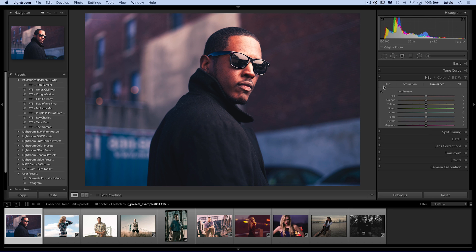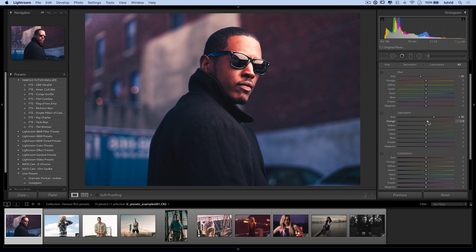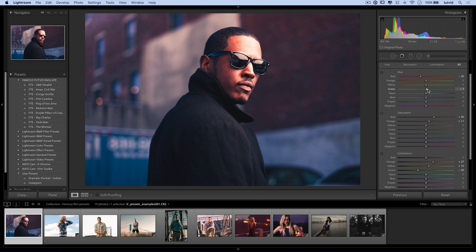If we want to take it further, we can go to the HSL sliders and choose All to see hue, saturation, and luminance together. For reds, shift them toward orange and adjust saturation — this is useful when emulating a specific film stock. Boost the oranges in luminance to brighten skin tones. For yellows, boost a little. For greens, I could darken them, or shift green toward aqua and yellows toward green to give grass a more vibrant, tropical feel.